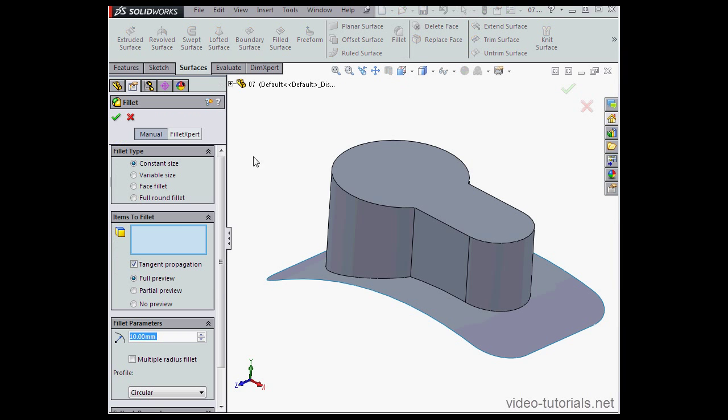Let's begin by activating the Fillet command. The Fillet command for surfaces works just the same way as it does for solid bodies, so many of these options are going to look familiar to you.